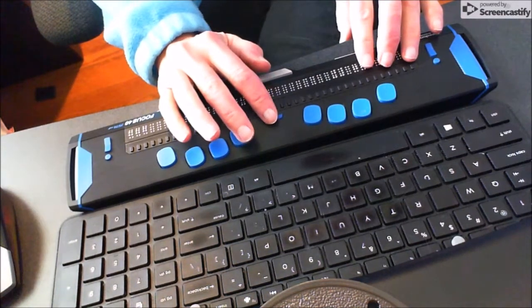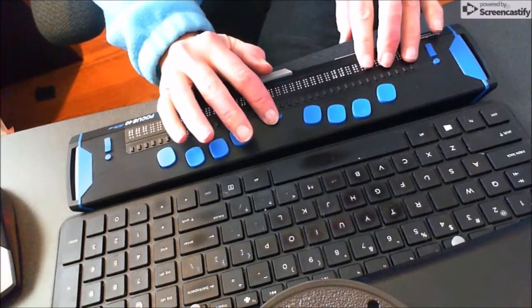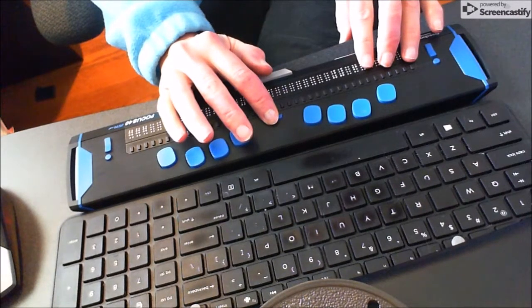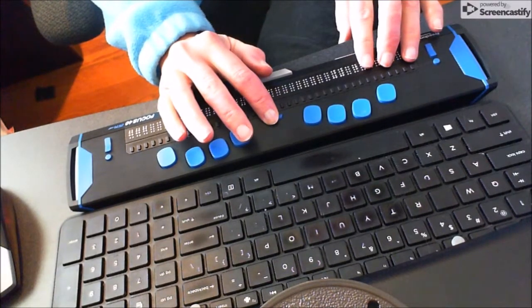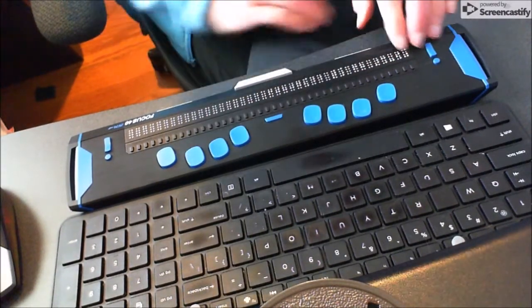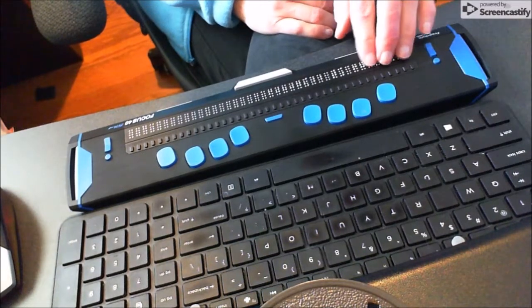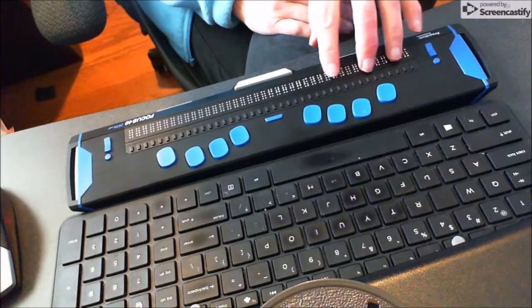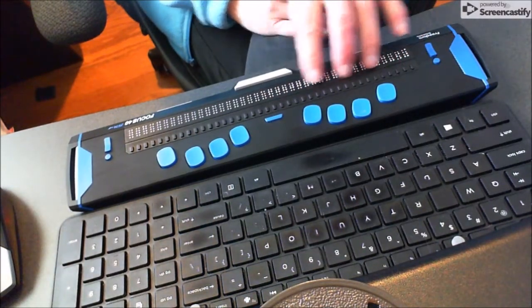So I'm going to press the menu button and it's going to go into the menu options. Here I am, it says Focus 40 and gives me the serial number and everything.